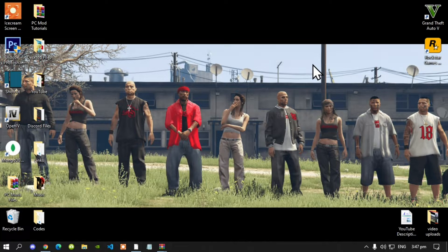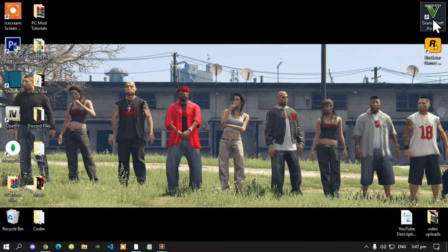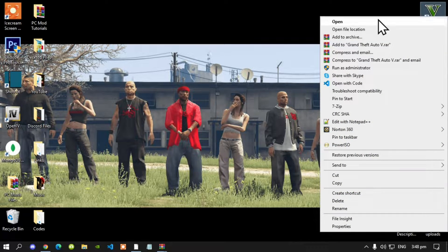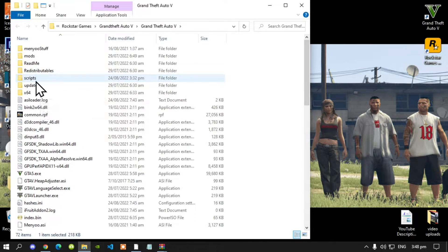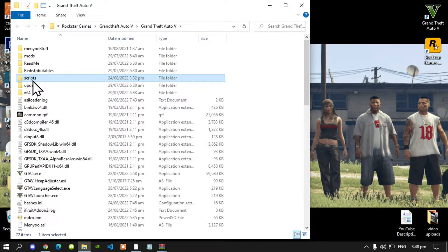Once you have finished downloading all of your requirements, all you've got to do is go to your Grand Theft Auto V game, hover over it, right click and open file location. Next, go to your Scripts folder — make sure that you do spell Scripts correctly and make sure it is all lowercase.